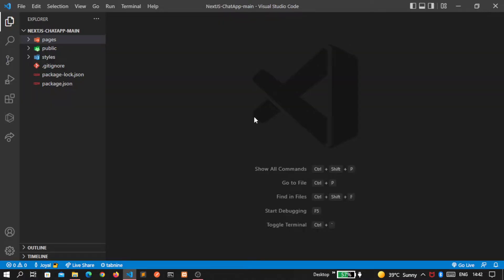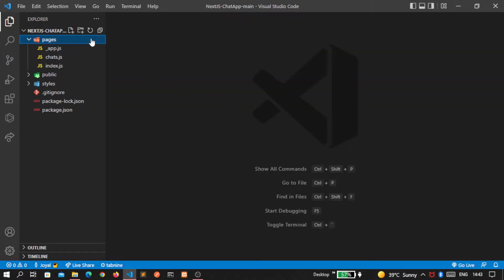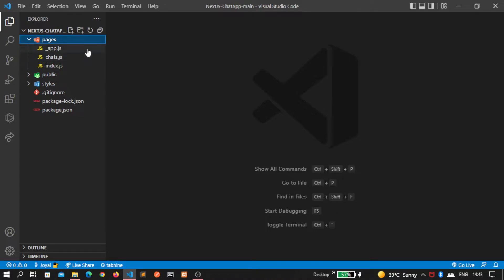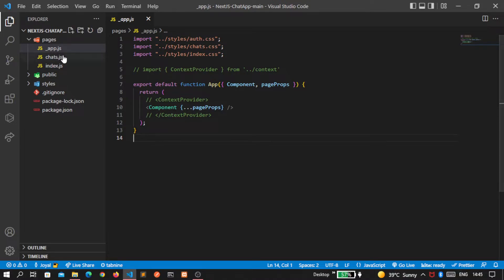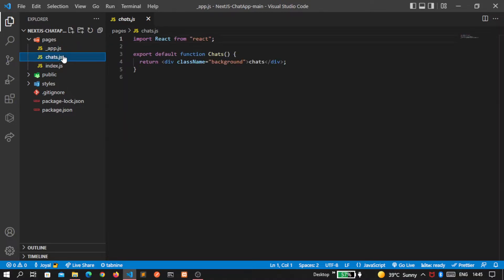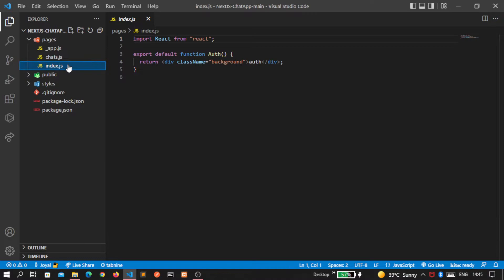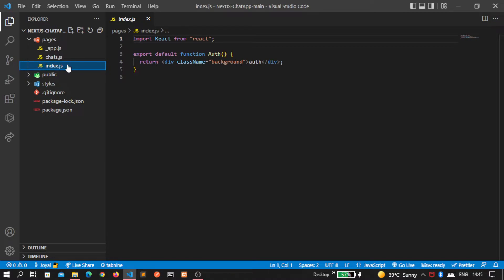Now let's get familiar with these default things. Here there are three files inside the pages folder. First one is app.js - it basically represents any code that you want to share across all the pages inside our application. Then inside chats.js we'll write the code to display the messages between users, and last one is index.js where we maintain the authentication stuff of our user.